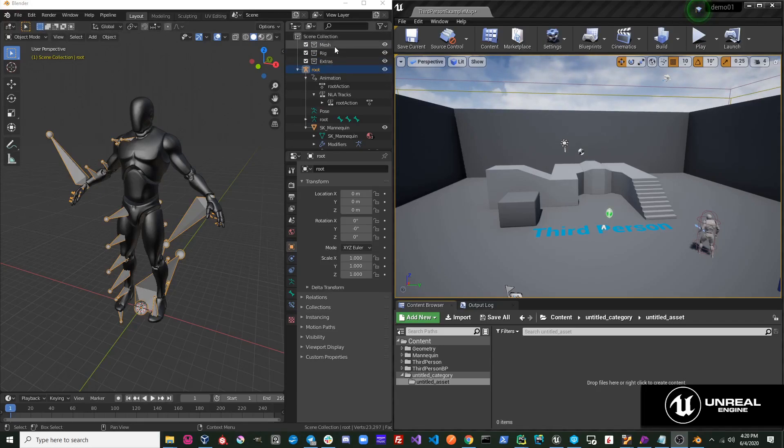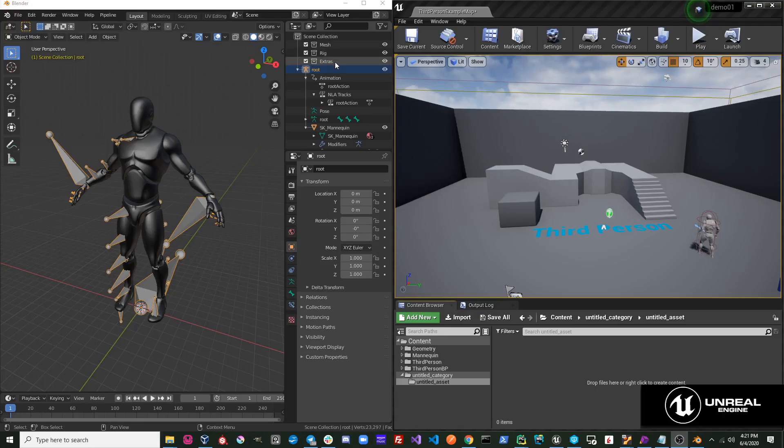The Mesh collection is for all objects of type Mesh, the Rig collection is for all objects of type Armature, and the Extras collection is used to organize and hide information and objects that aren't important to the user.